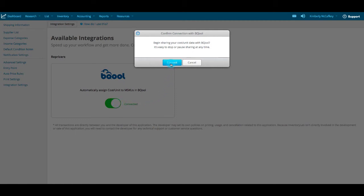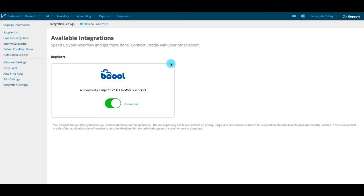BeCool will begin synchronizing your cost per unit data automatically within 12 hours of turning on the integration and every 12 hours after that. But you can also manually sync your accounts.